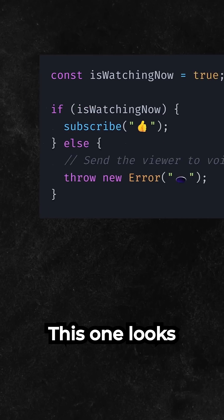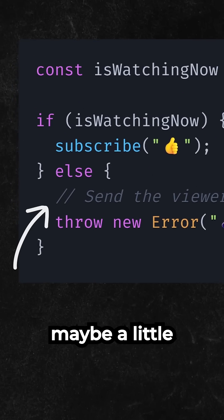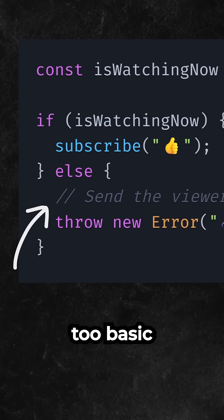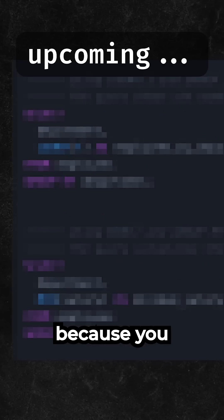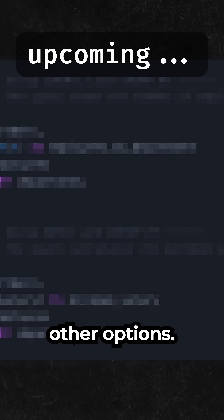Number 6 is double slashes. This one looks alright and maybe a little too basic, because you can get more creative with other options.